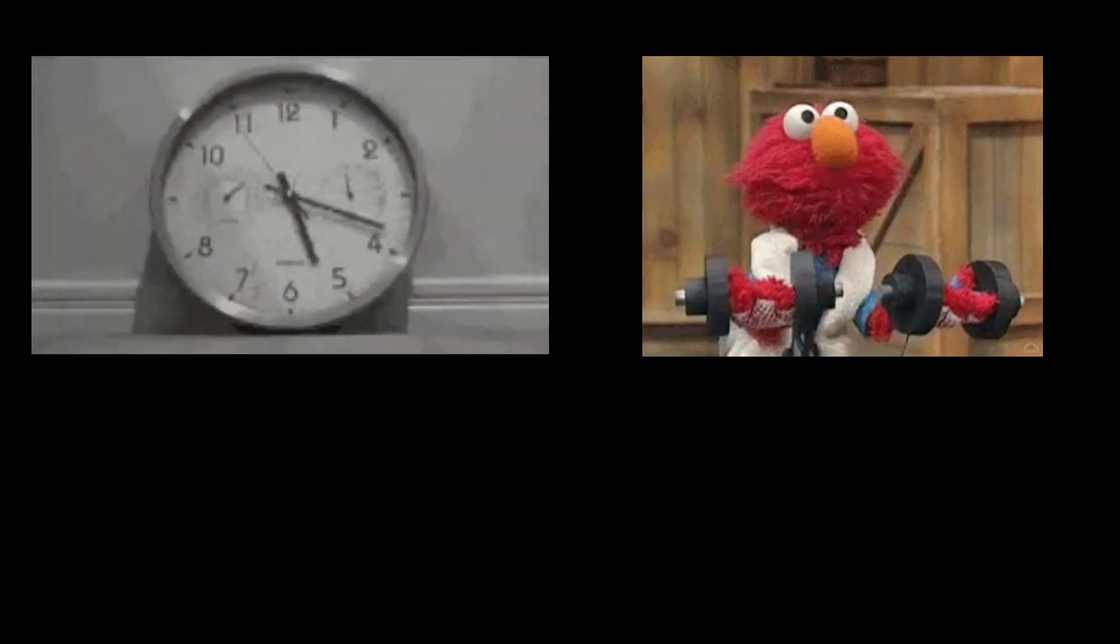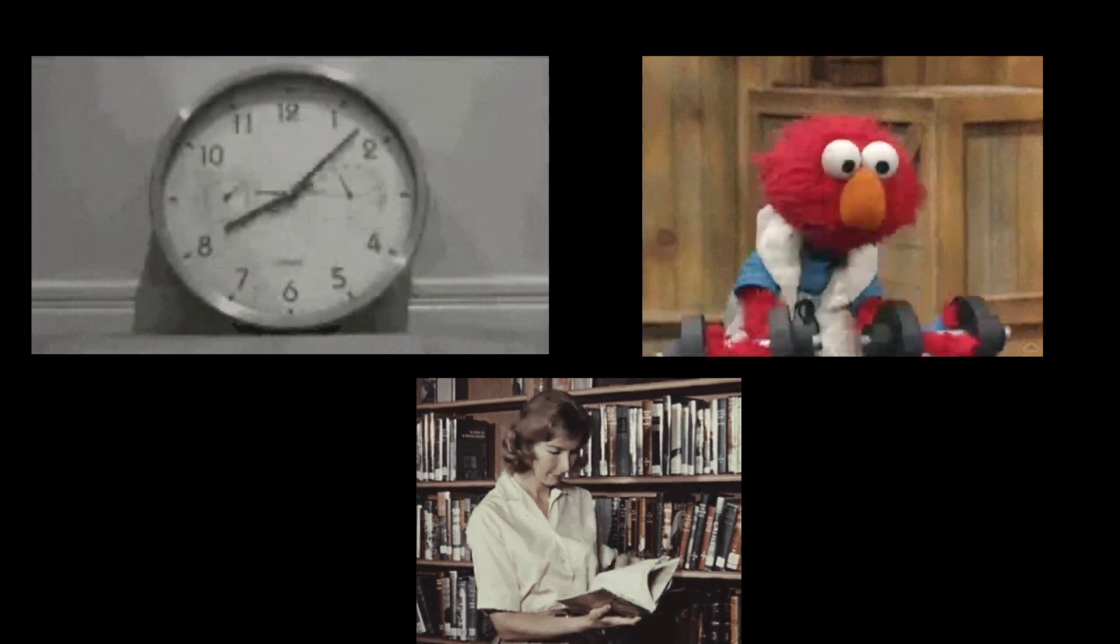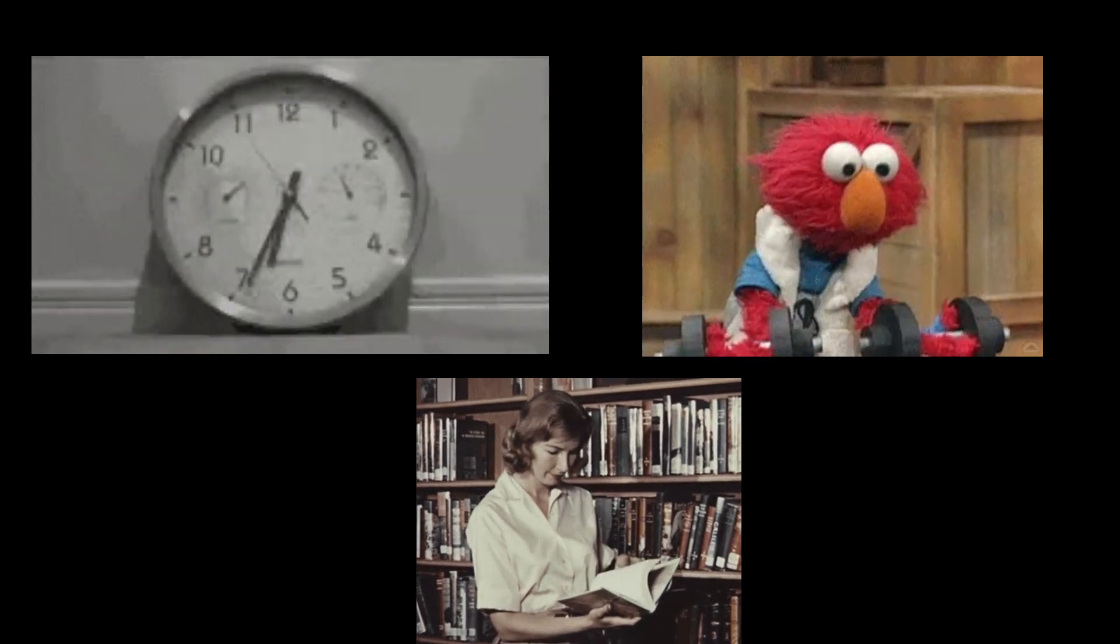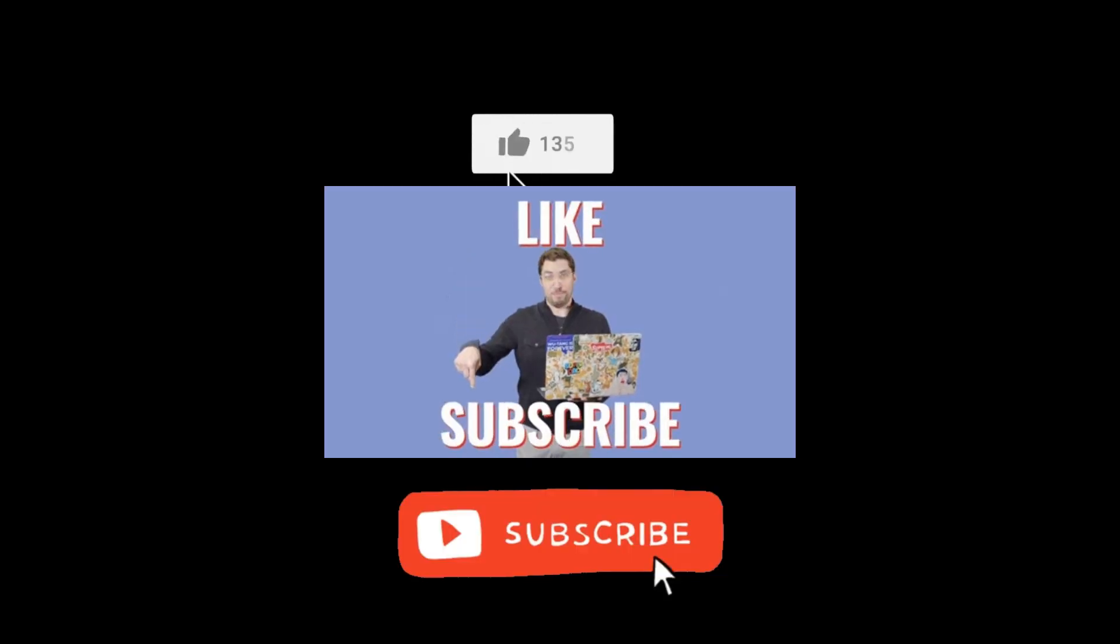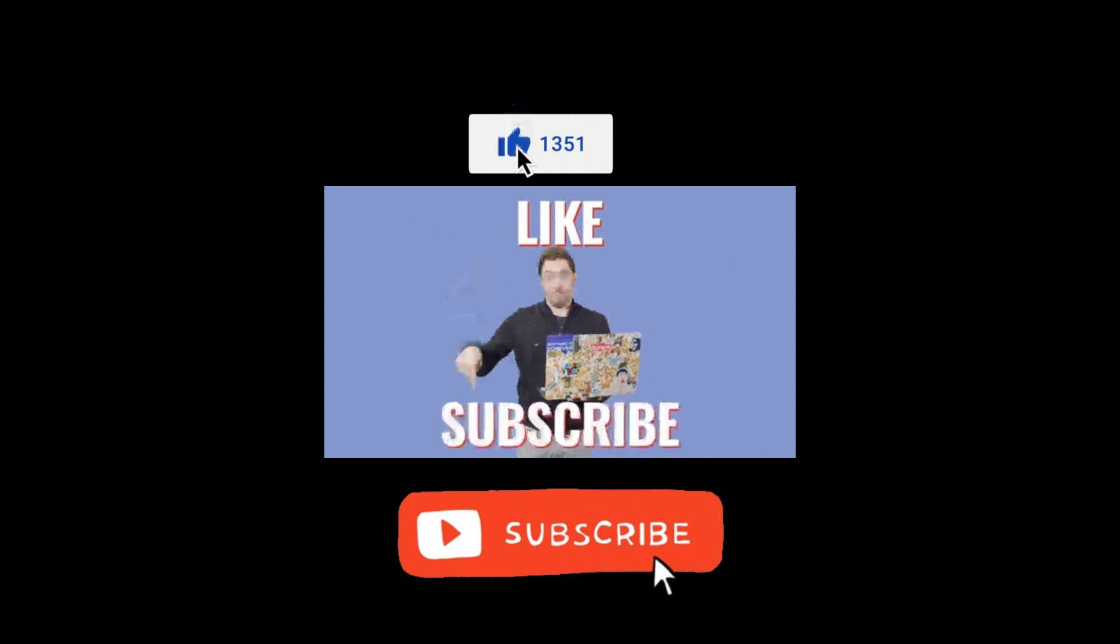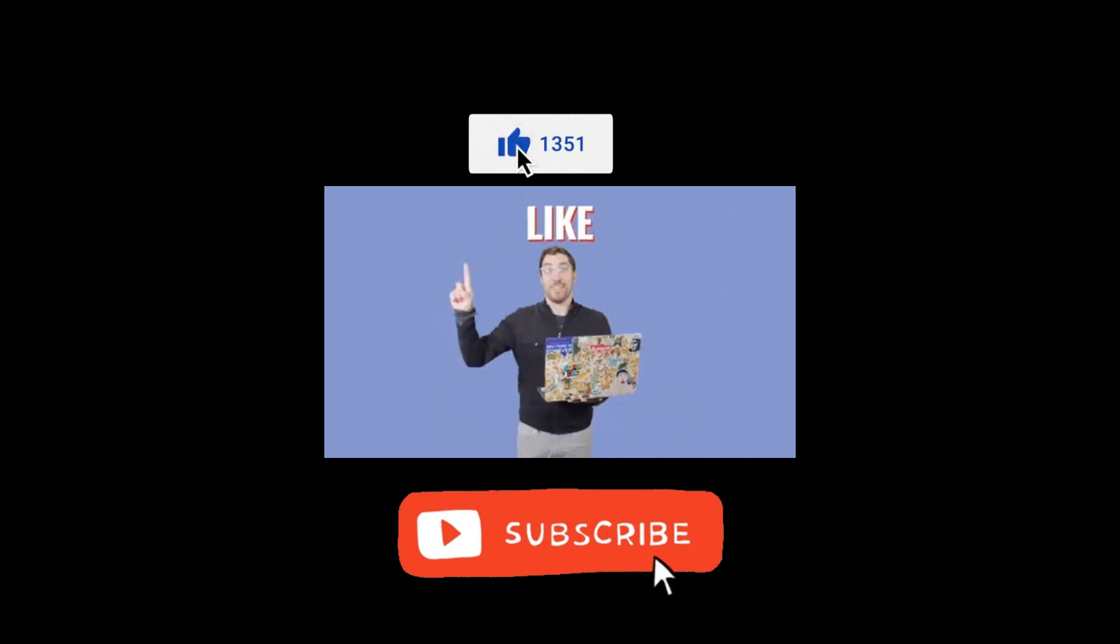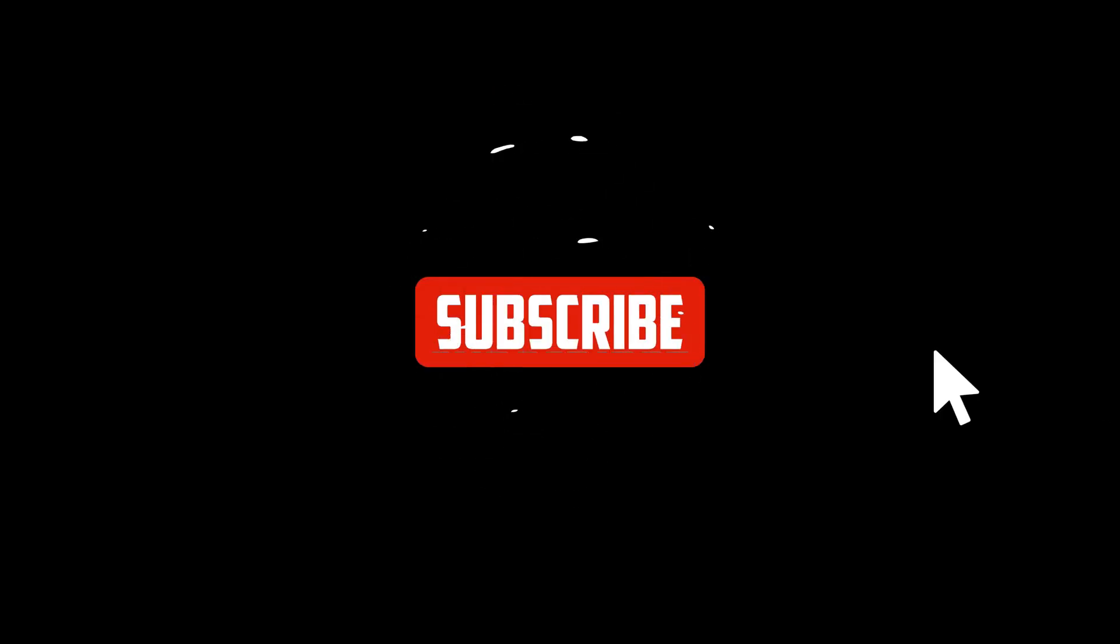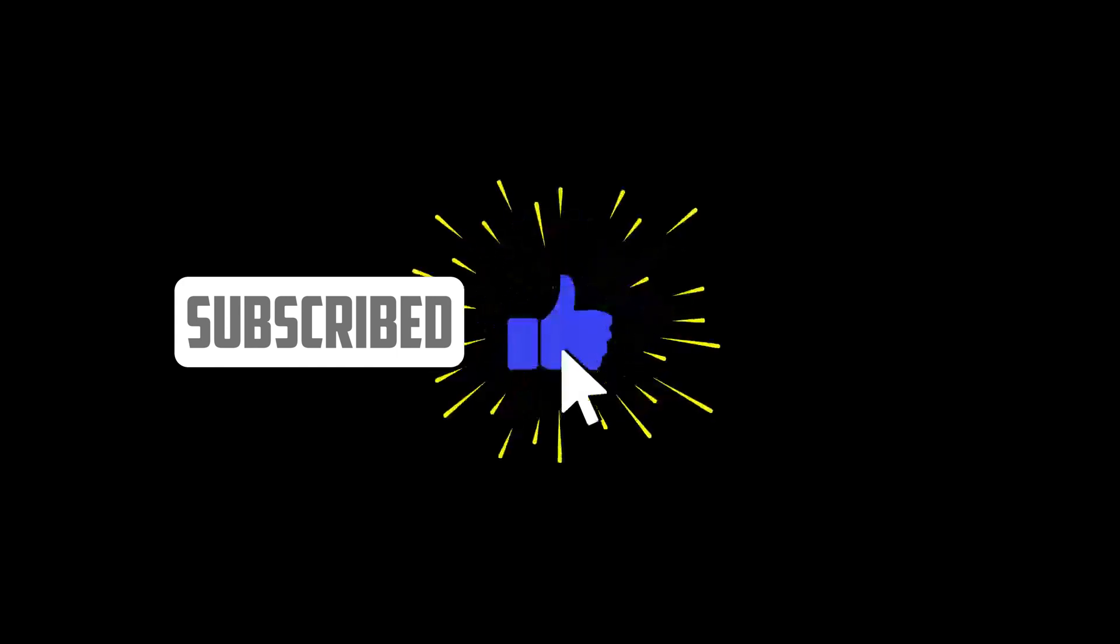Friends, it takes a lot of time, effort and research to make videos like this. So if the video helped you, please like the video and subscribe to support the channel. It means a lot. I'll see you in the next video. Thank you.